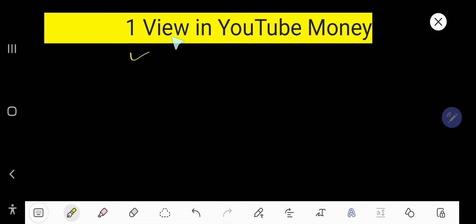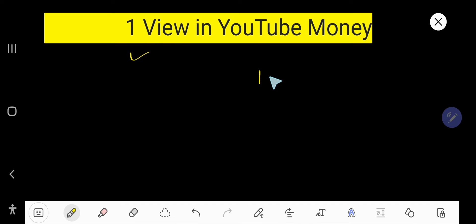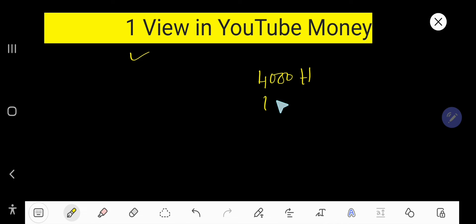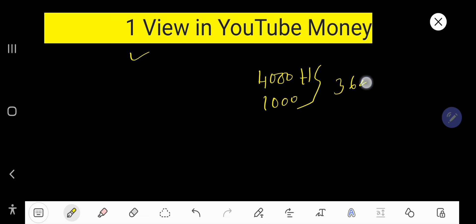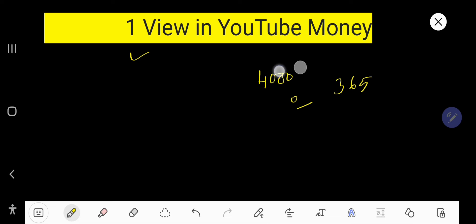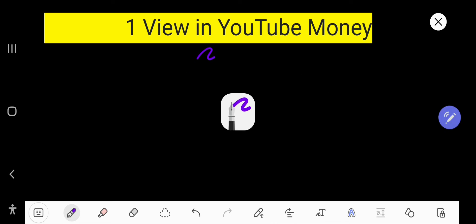So look, first you have to complete 4000 hours watch time and 1000 subscribers within the past 65 days, then your channel will be monetized. After that, YouTube will start to put ads into your videos.